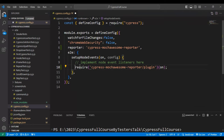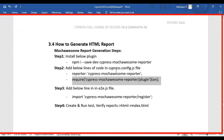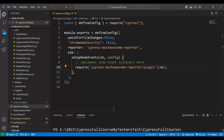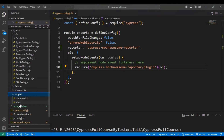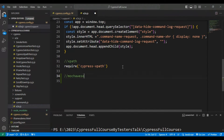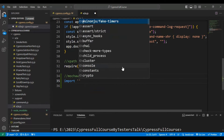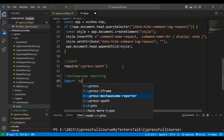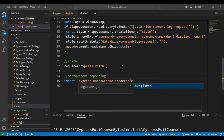Now we have installed the cypress-mochawesome-reporter plugin and added the two lines of code in the cypress config file. Next we have to import the following statement in the e2e.js file. Go to the e2e.js file under the support folder and add a comment 'mochawesome reporting', then add: import 'cypress-mochawesome-reporter/register'. That's it — steps one through three are done.